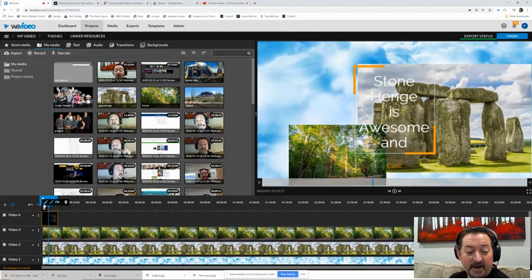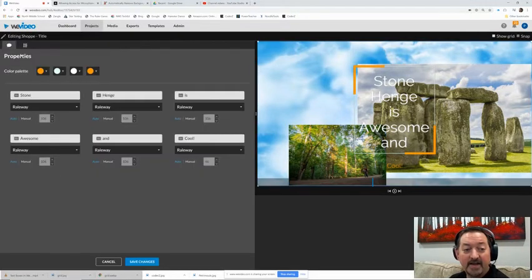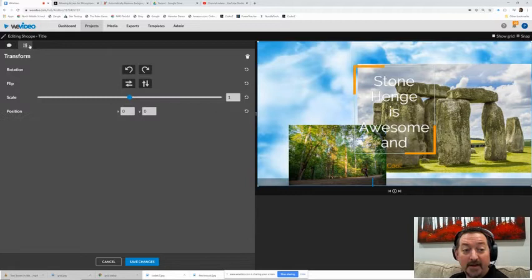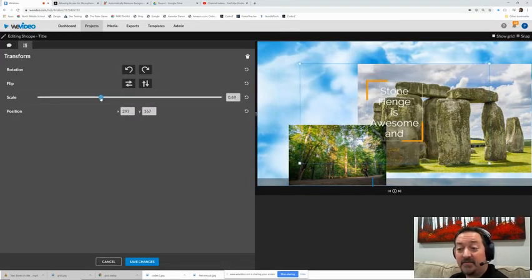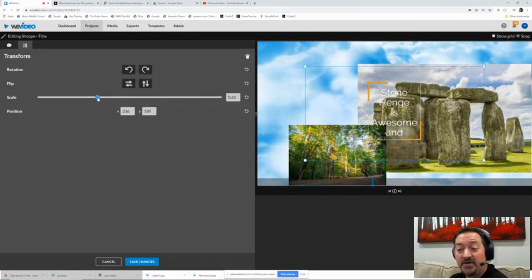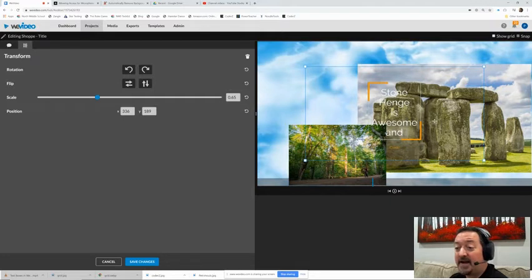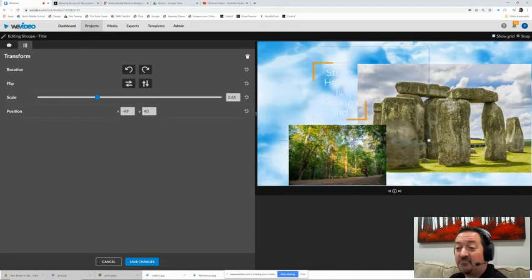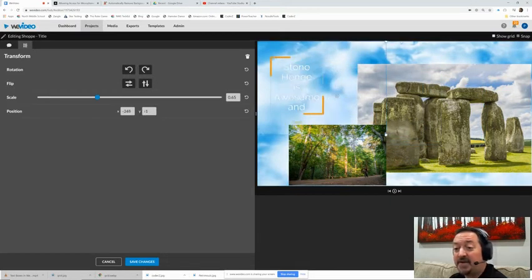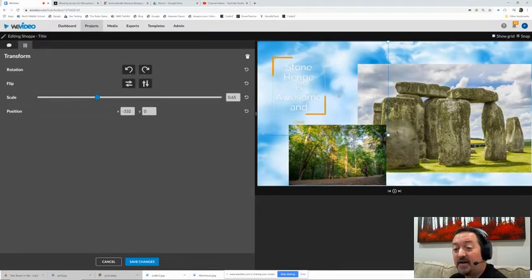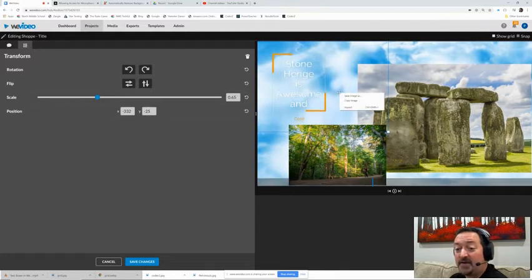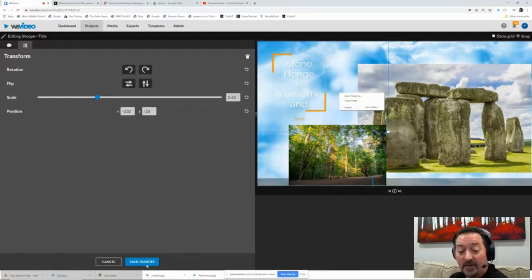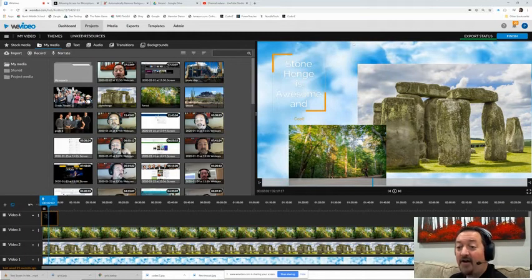But now my text box is still right in the way and I would love for that text box to be up here and have the clouds in the background. So I'm going to edit that back. I'm going to go back into the editor. This time I'm going to go to the transform tab up here, and I'm going to scale it down a little bit. And then I'm going to drag it up so my text box is showing right in this empty space up here in the left corner.